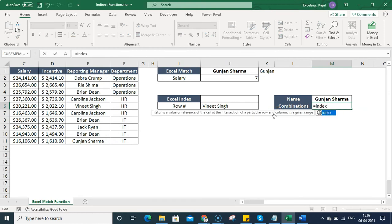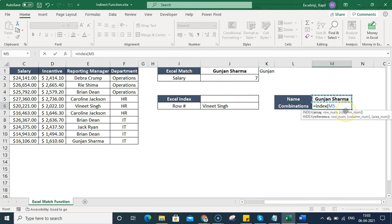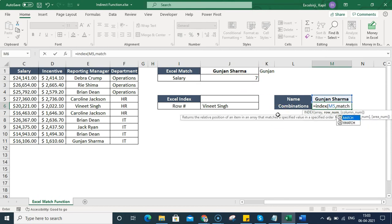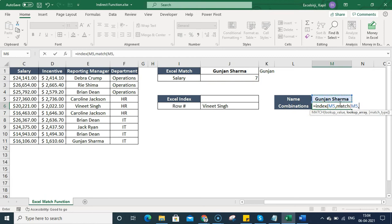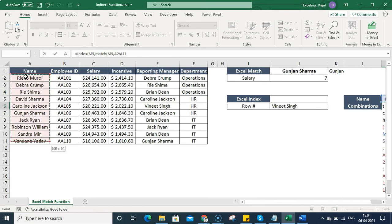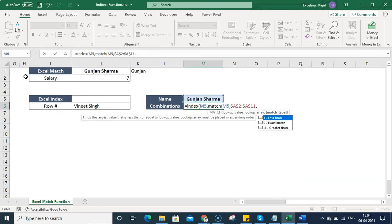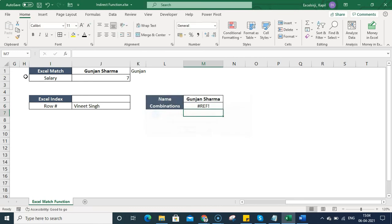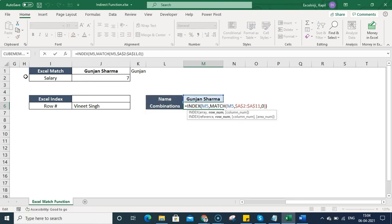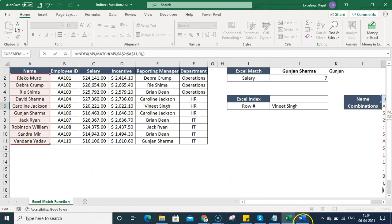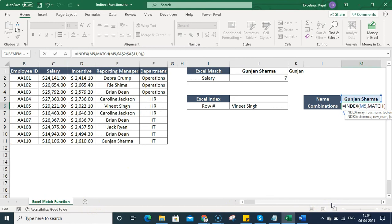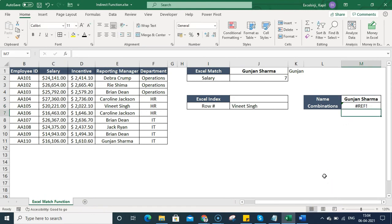Now let's combine INDEX and MATCH. I type the INDEX function, select the entire data range, and for the row number I use a nested MATCH function referencing the lookup cell M5 against the name column with F4 to fix it, and 0 for exact match. For the column number, I manually enter 3 to pull out the salary. However, it shows an error because I need to select the complete range.